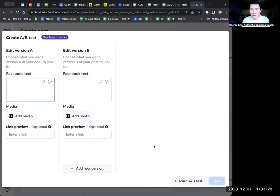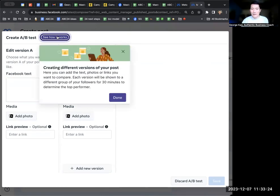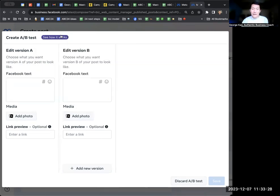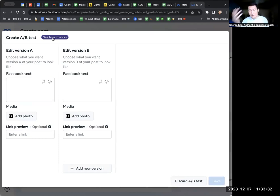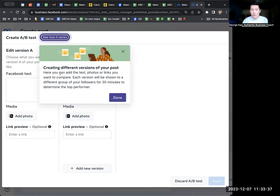Basically, now you can click on see how it works by clicking here, by the way. Choose different photos. Each version will be shown. It's actually a good idea to click on this because they may change how it works over time. You want to see what the latest method that they use is.